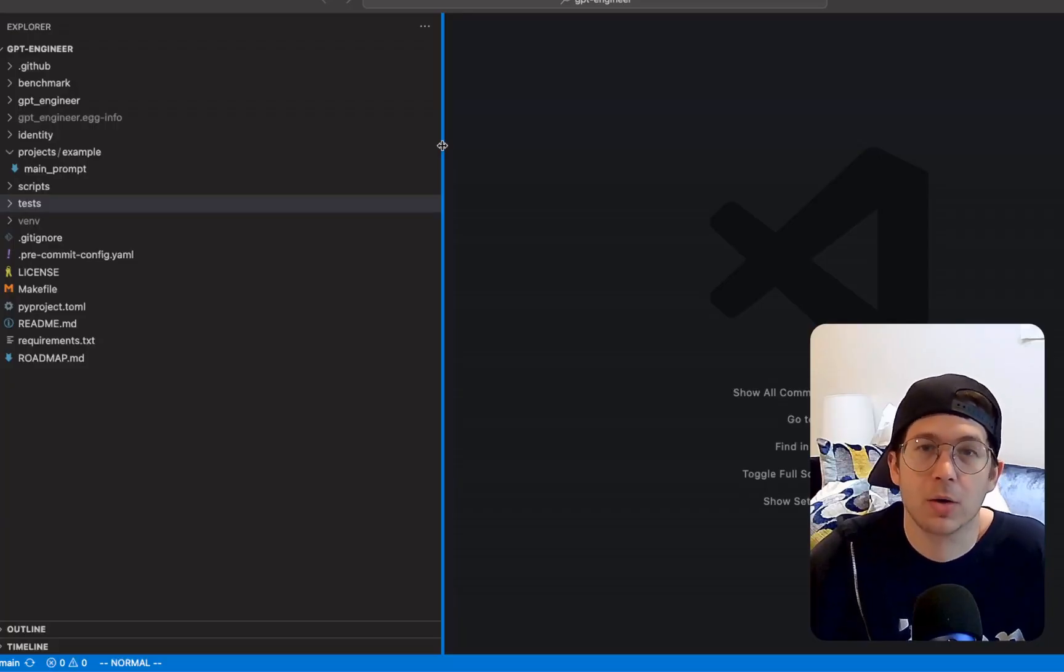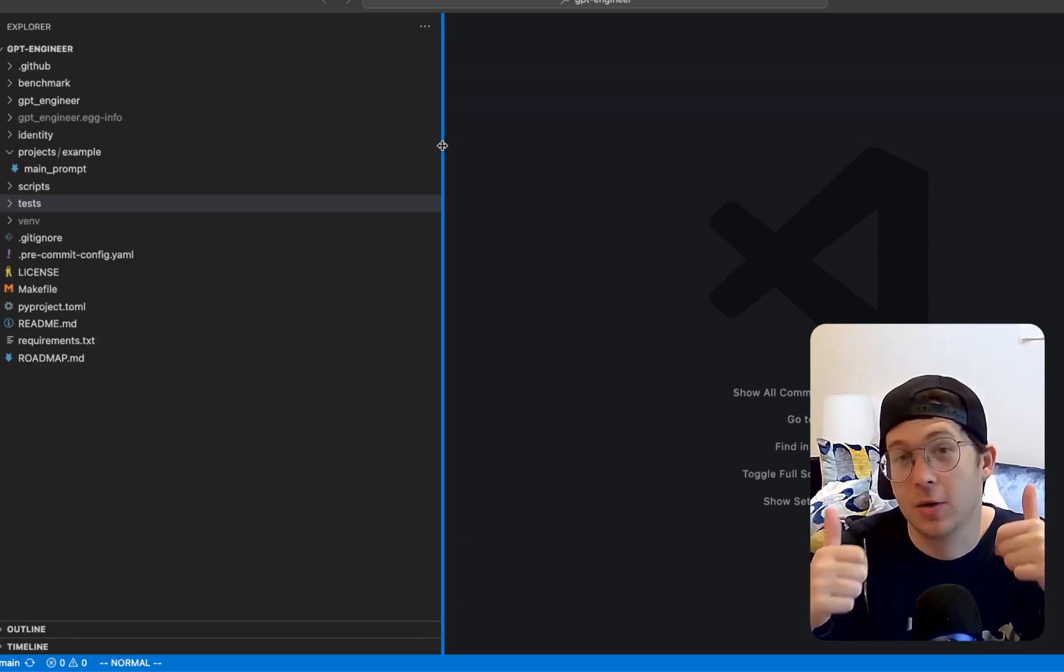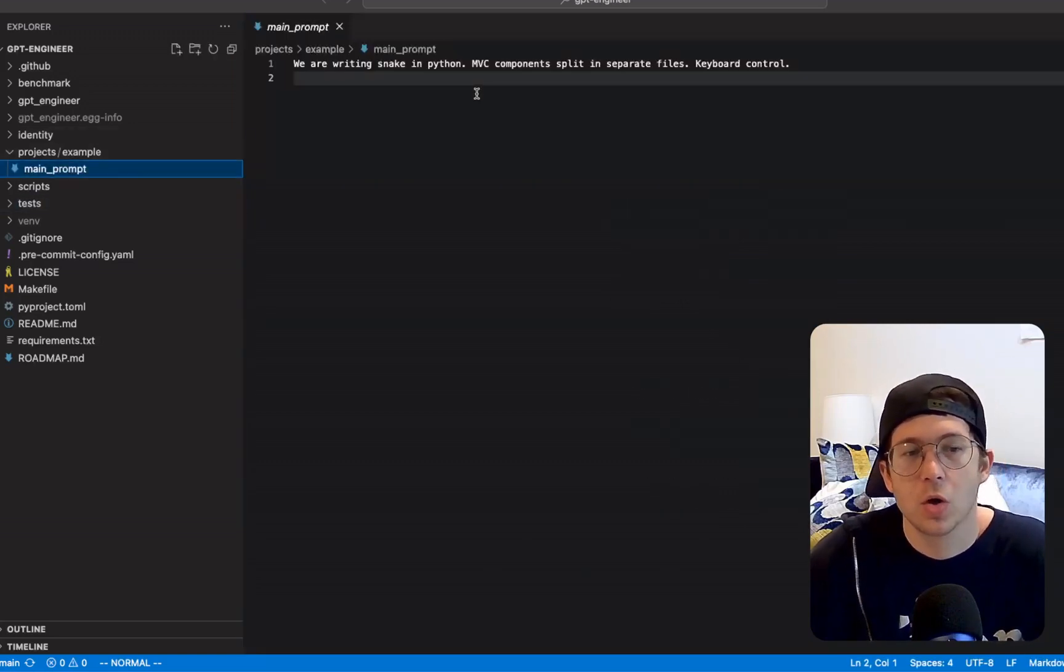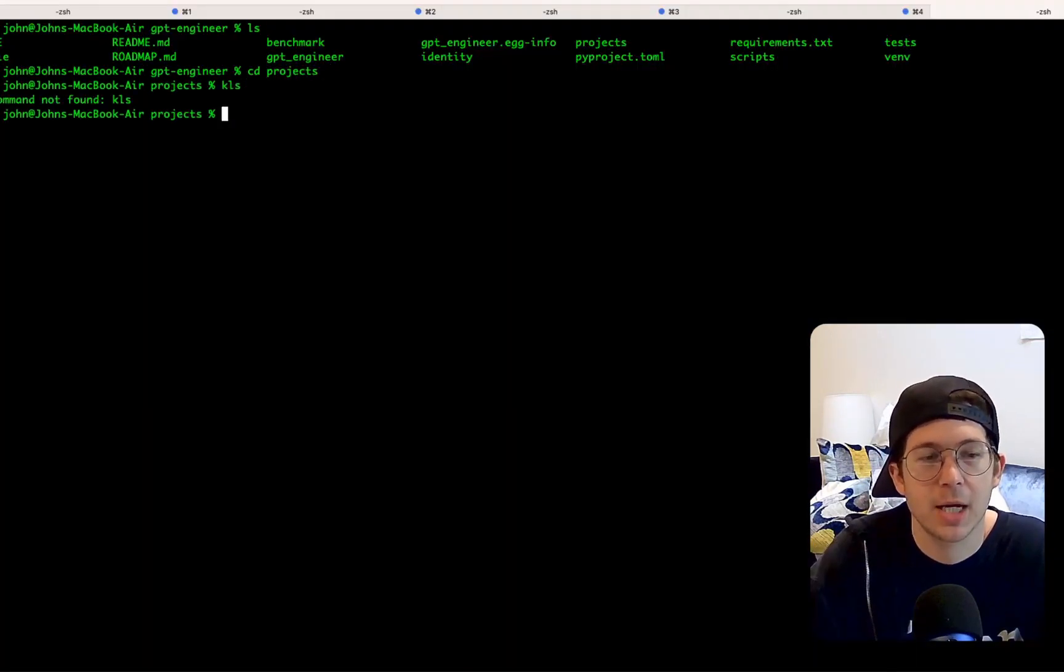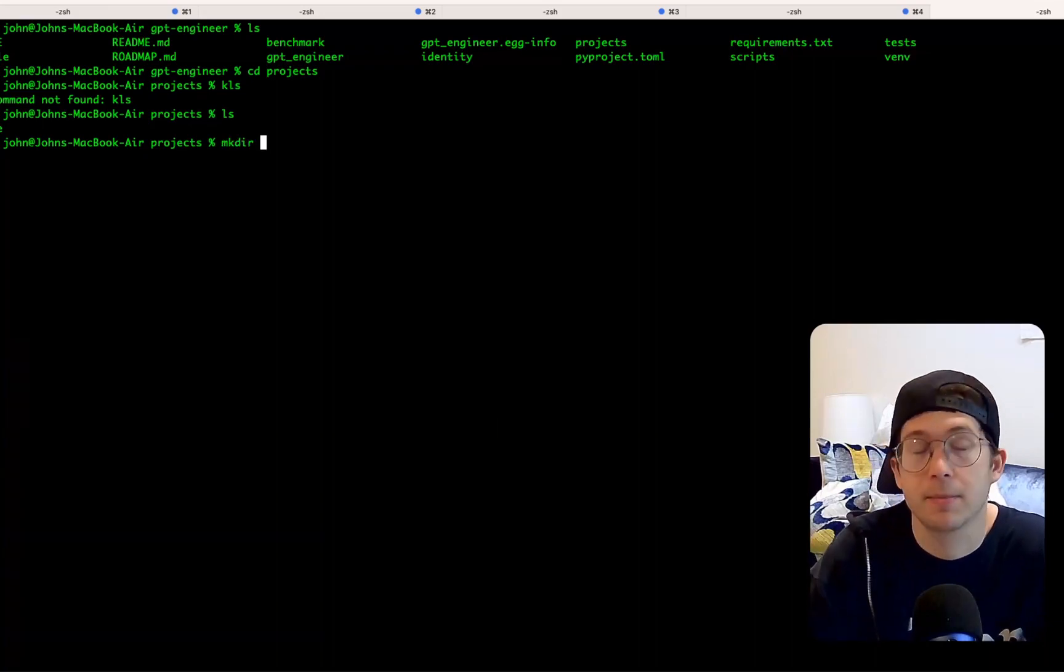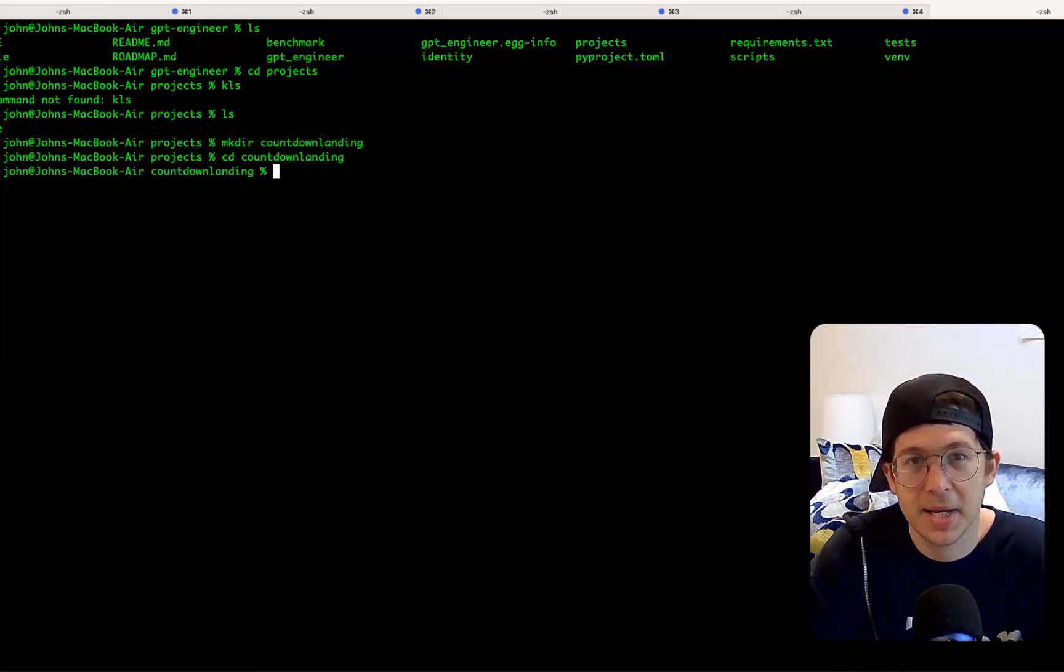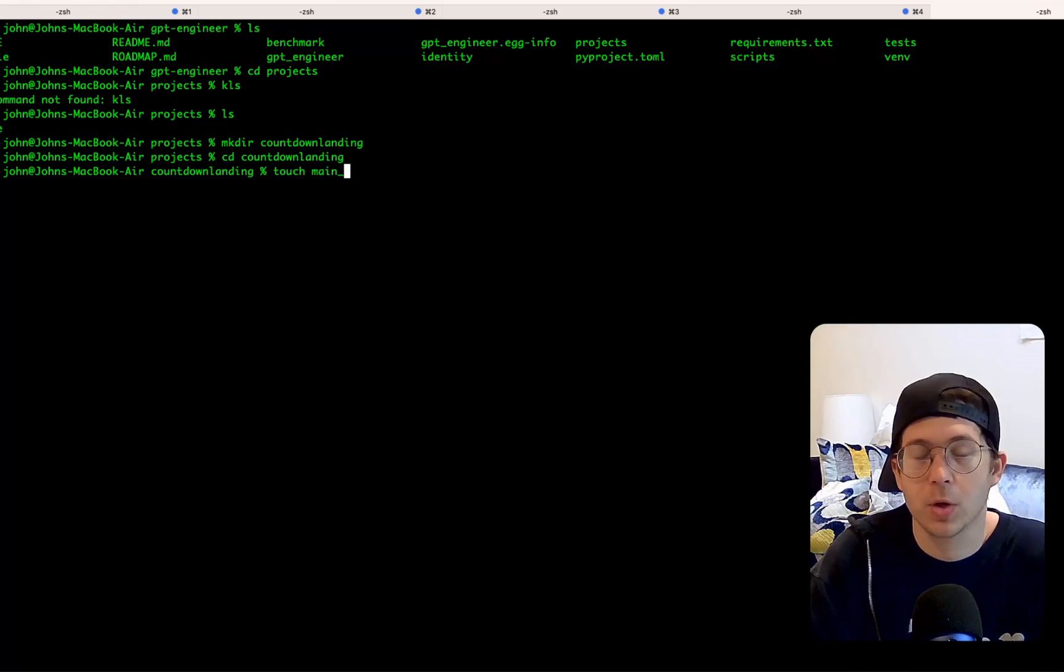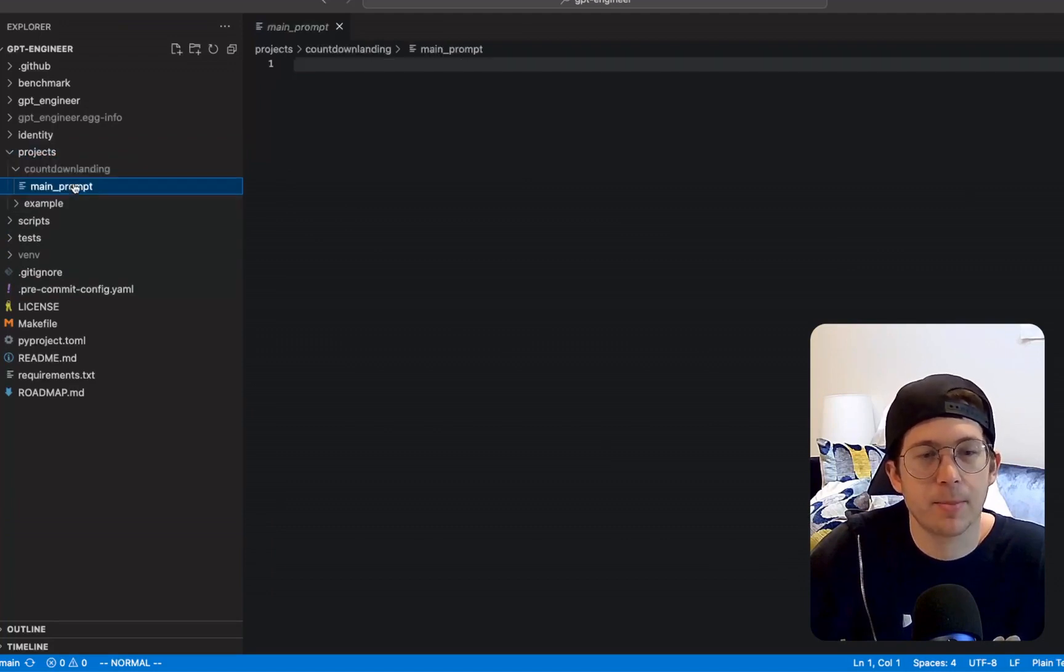Okay. So I already have GPT Engineer cloned and sort of going in my computer. Check out that other video on my channel. It helps the channel a lot if you watch those and that may help you get started. But really what we're going to do here is clone or copy this main prompt file and make it for our own projects. So I'm going to go into CD projects and create a new folder called countdown landing.